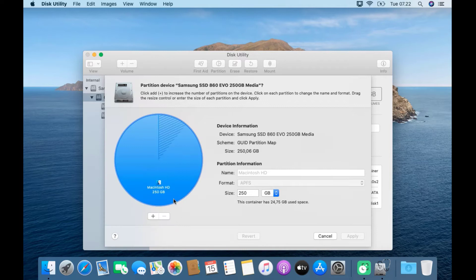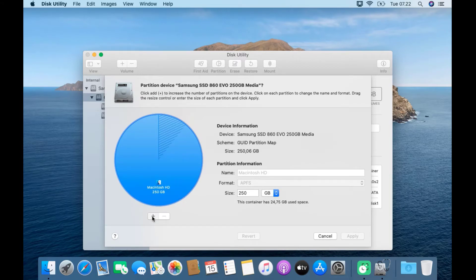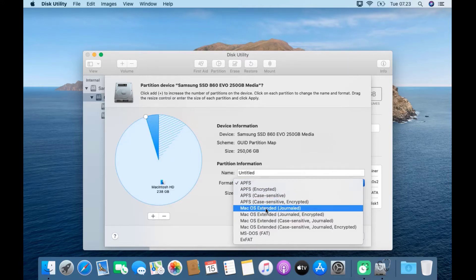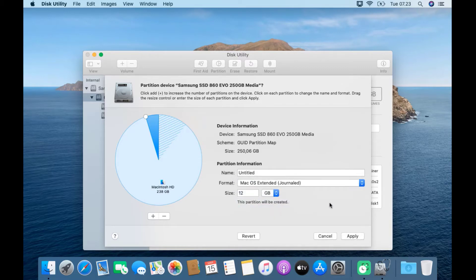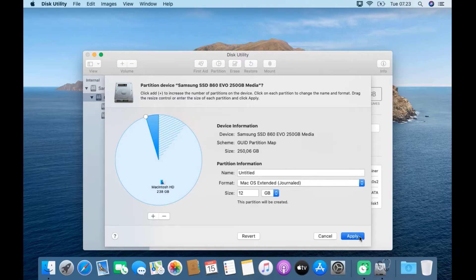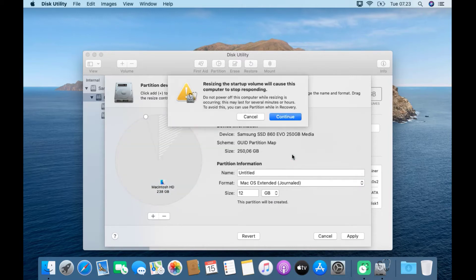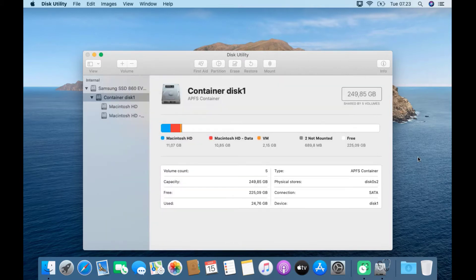In the partition window, click the plus icon. In the size column, the minimum partition size is 7GB. On Format, select macOS Extended Journaled. In the name column, just leave the default. Now click the Apply button, then click Partition. In the pop-up window that appears, click Continue.